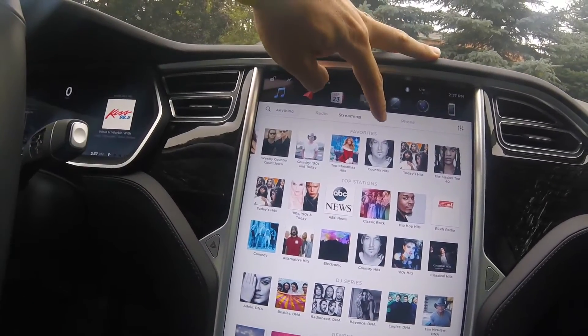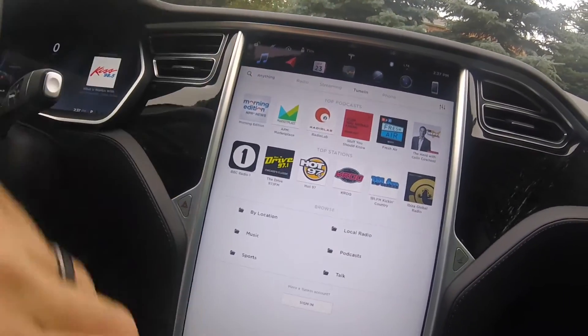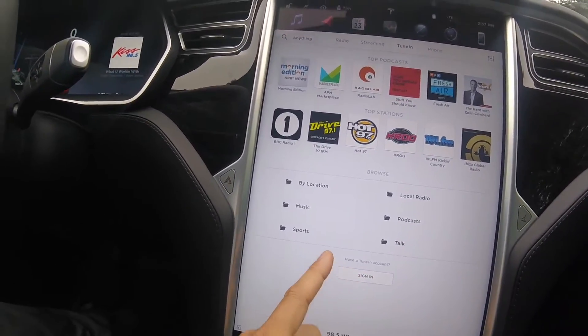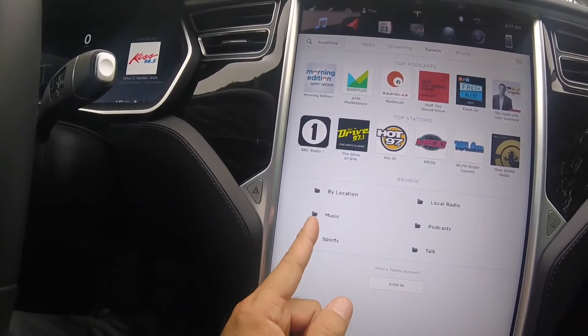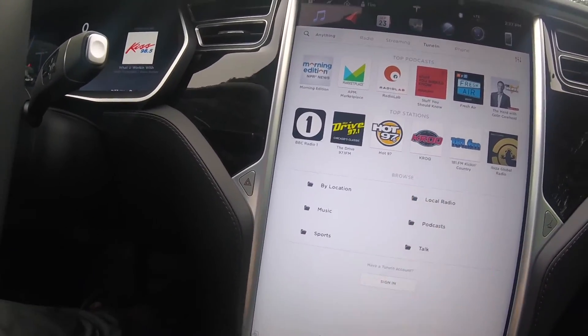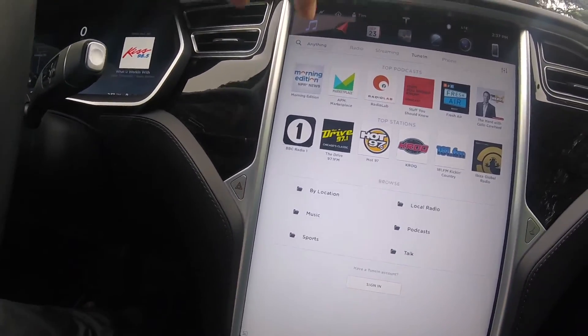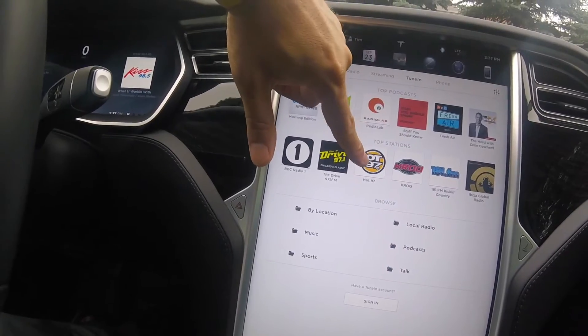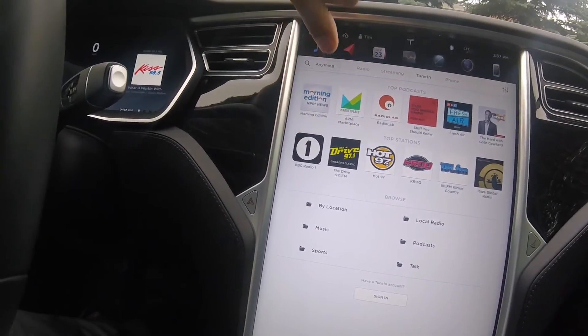Then you have TuneIn Radio. You can have an account for that as well. You have little folders — you can go to each one: podcast, local radio, top podcasts, top stations.